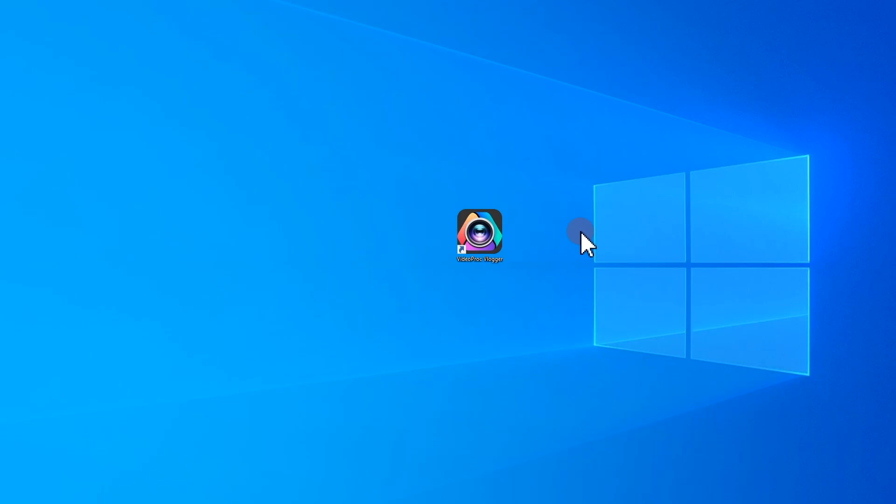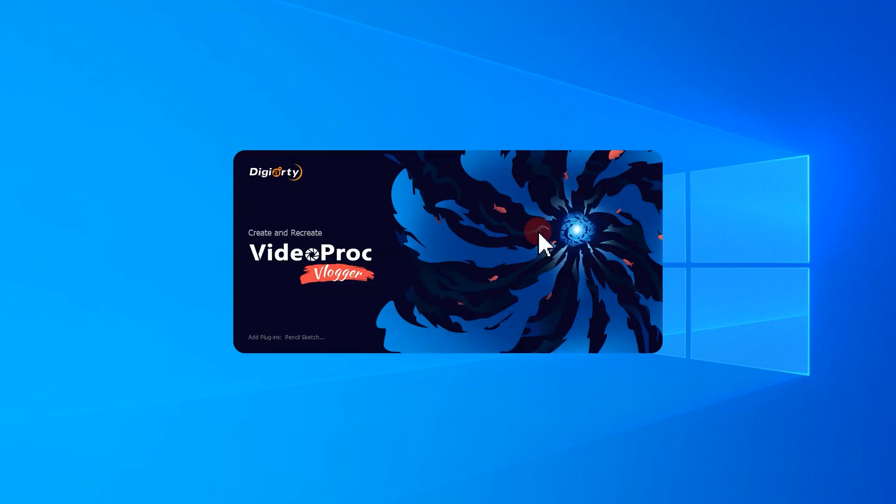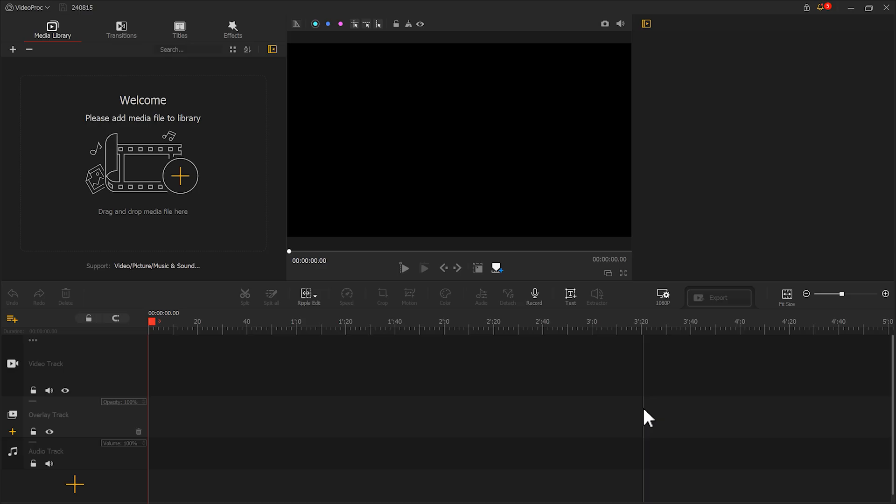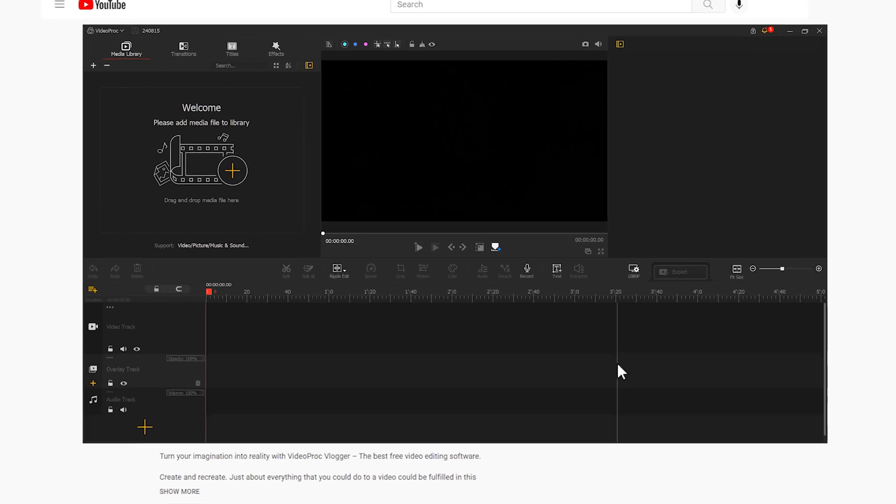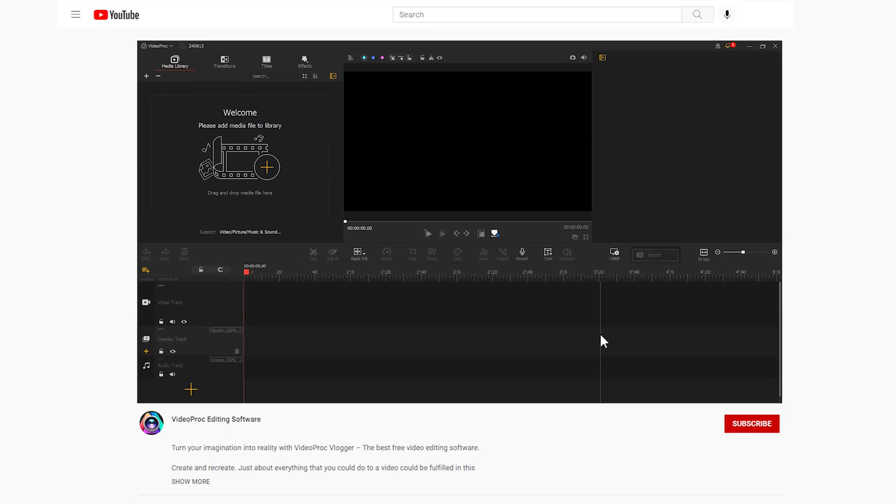First, let's open Vedipo Vlogger. If you haven't downloaded it yet, use the link in the description box down below to free download software.